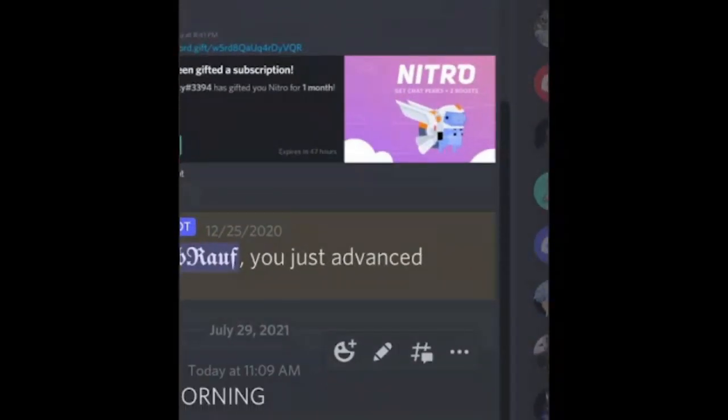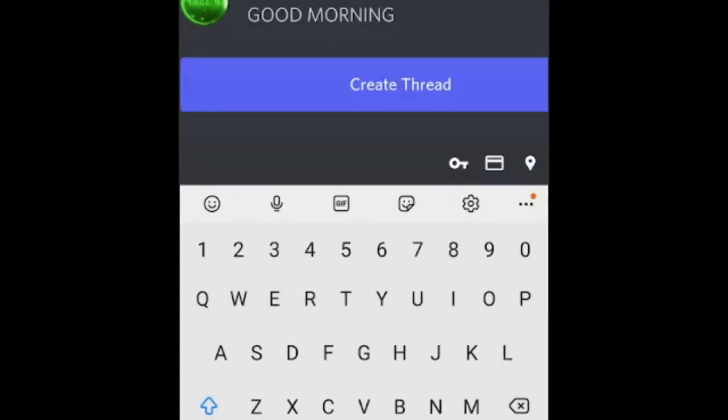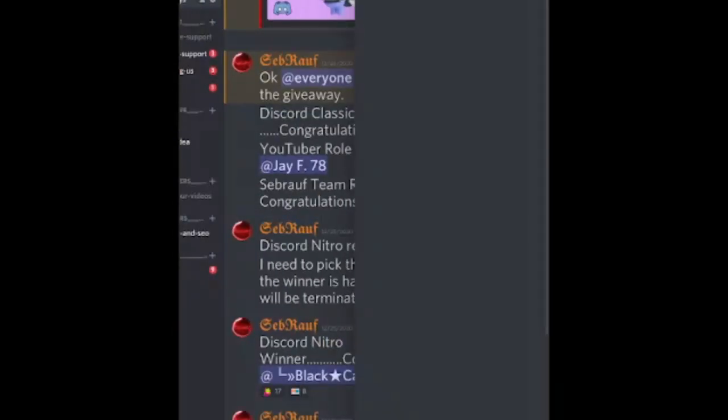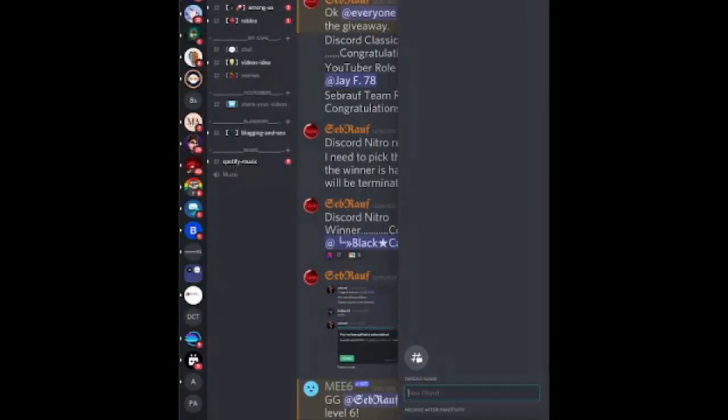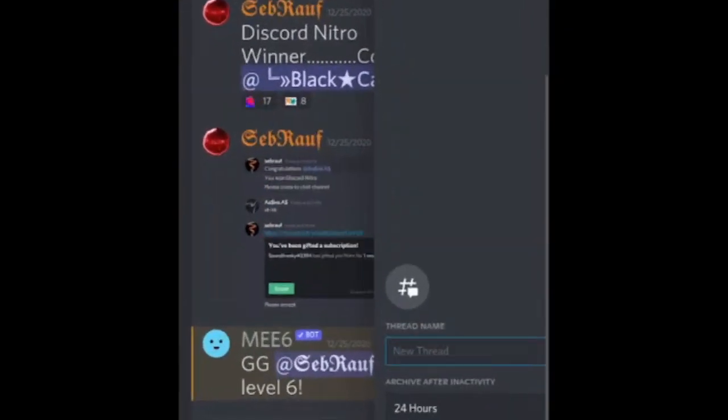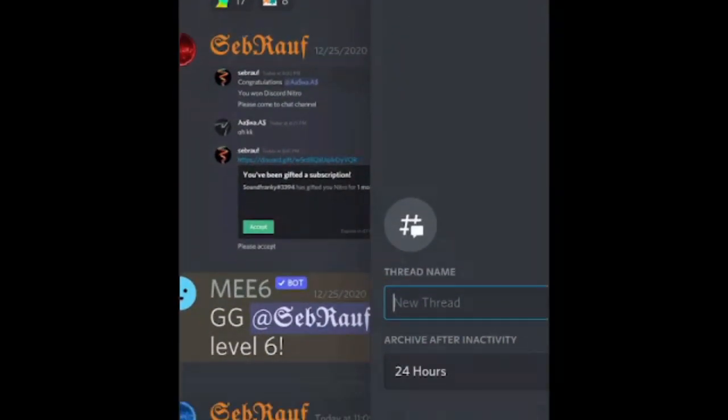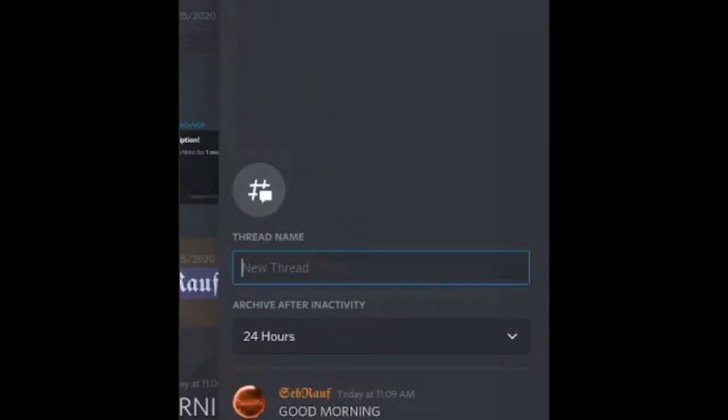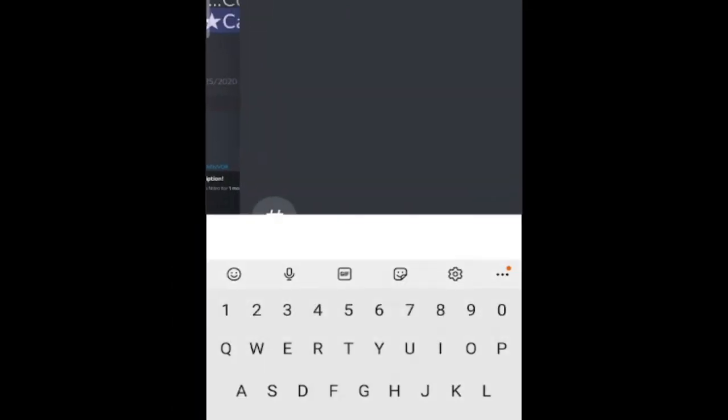You'll see that the new thread has now started. Can you see that? Now you can name whatever you want to give to this thread. I'll say 'morning chat'.